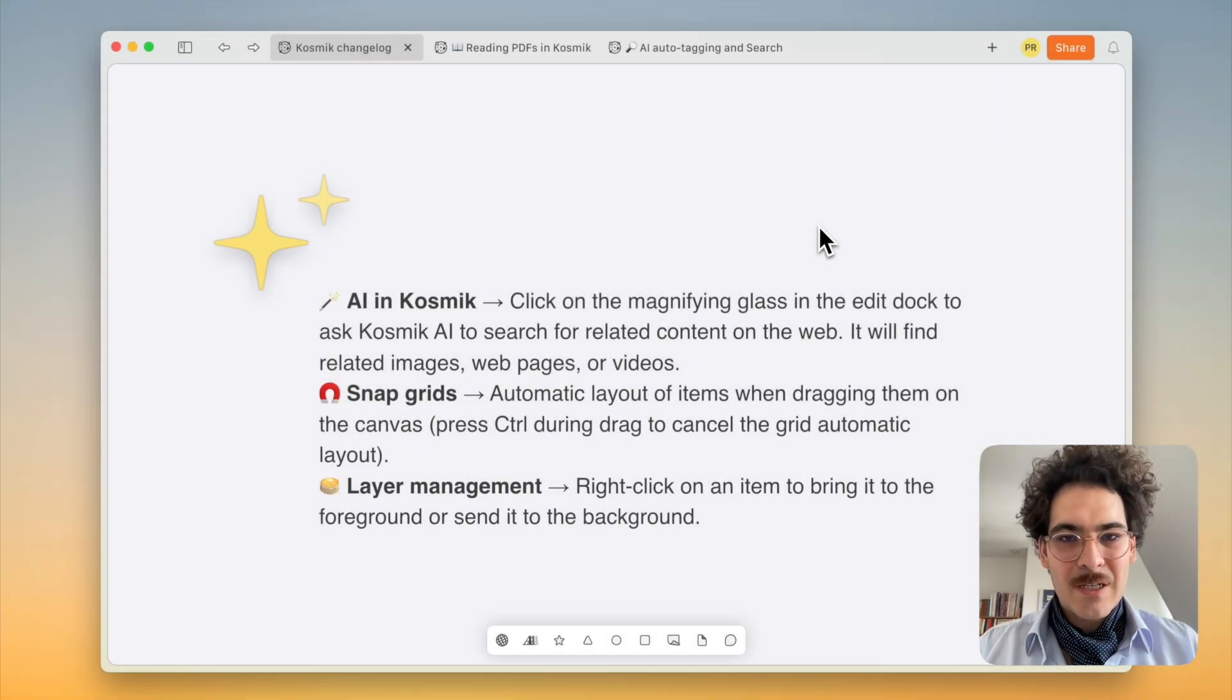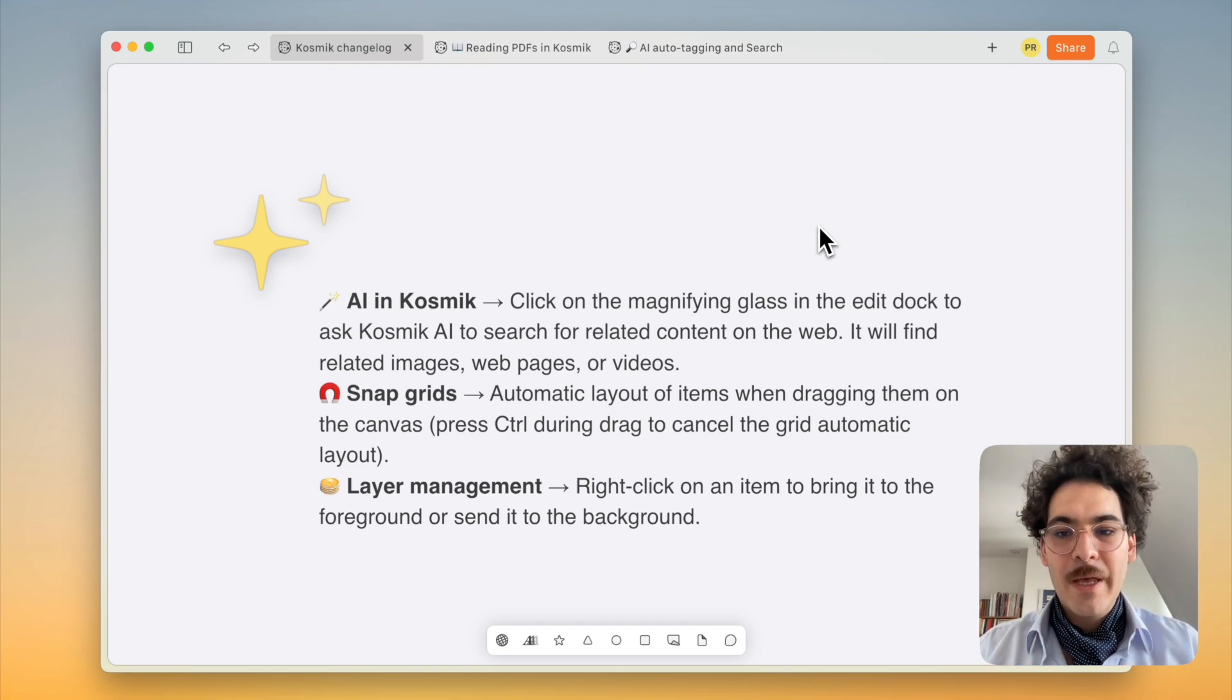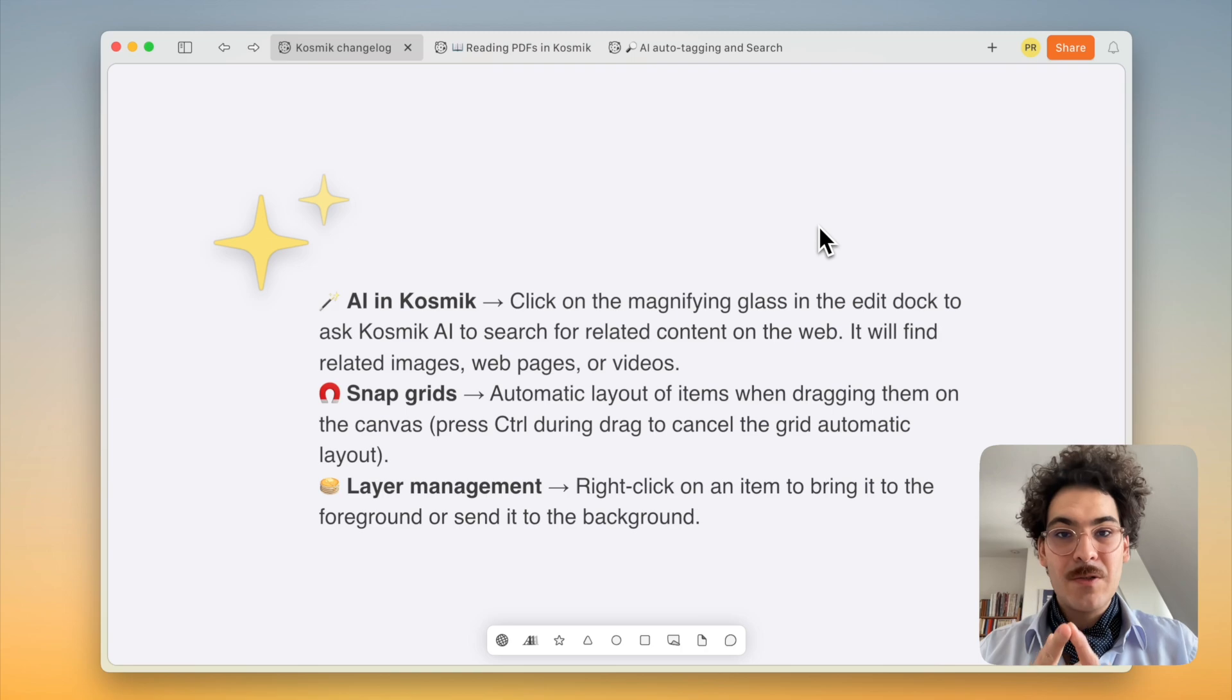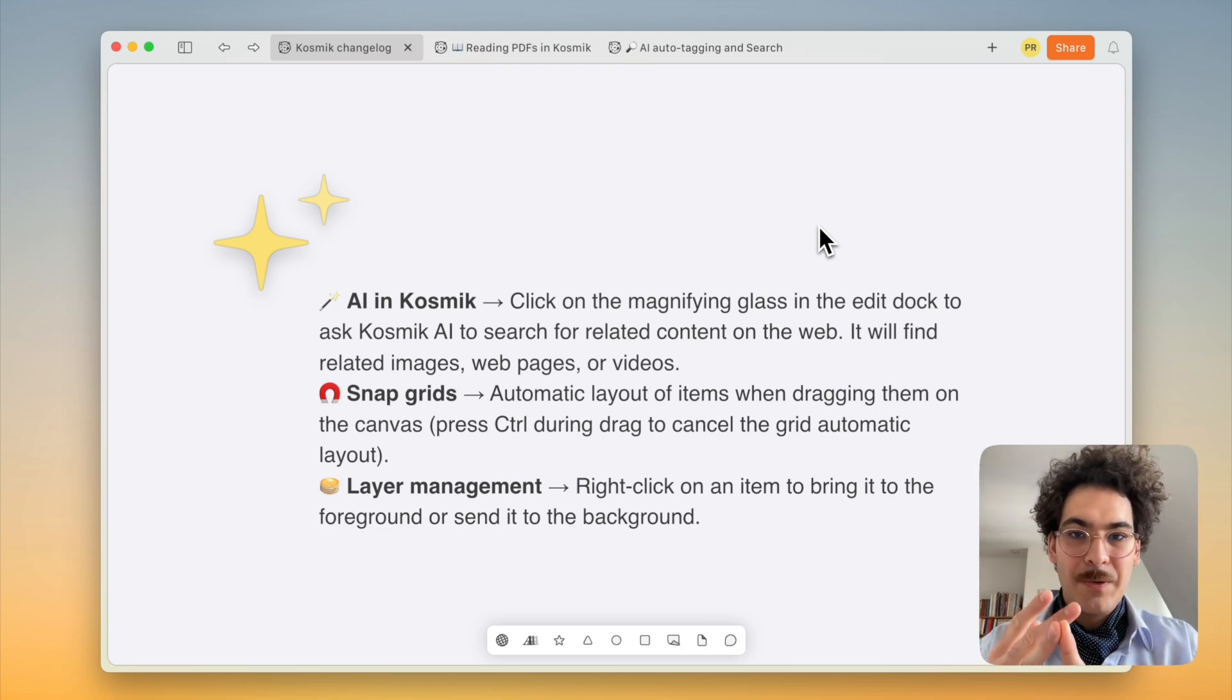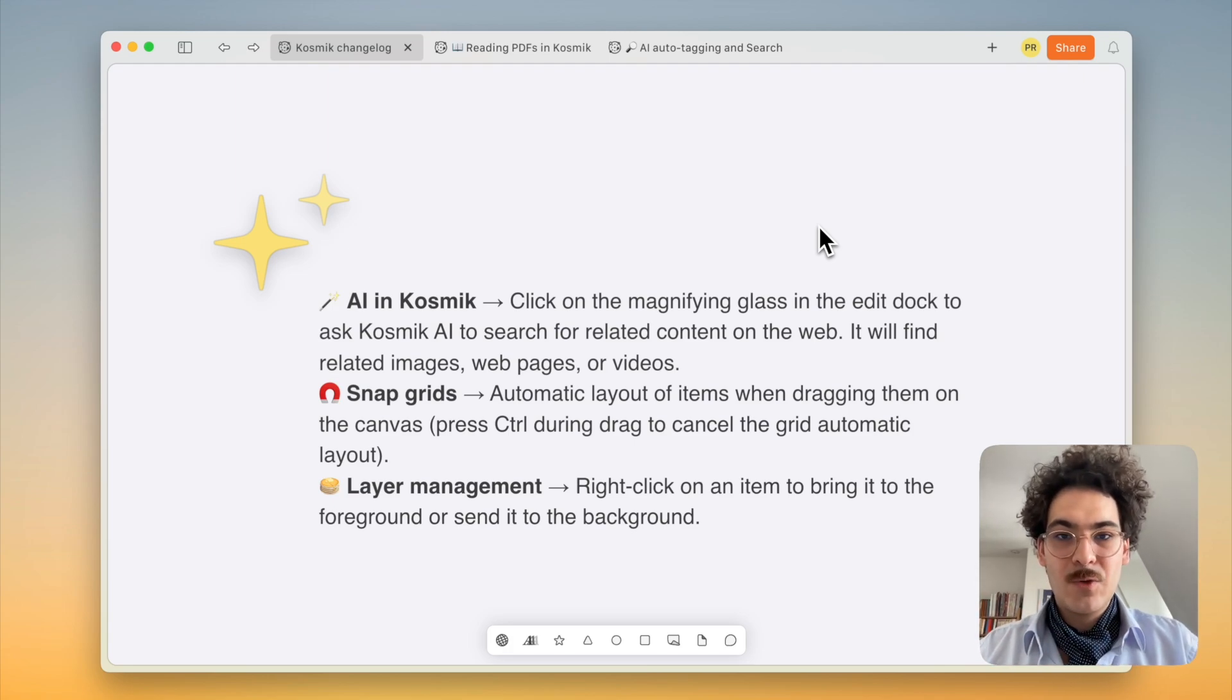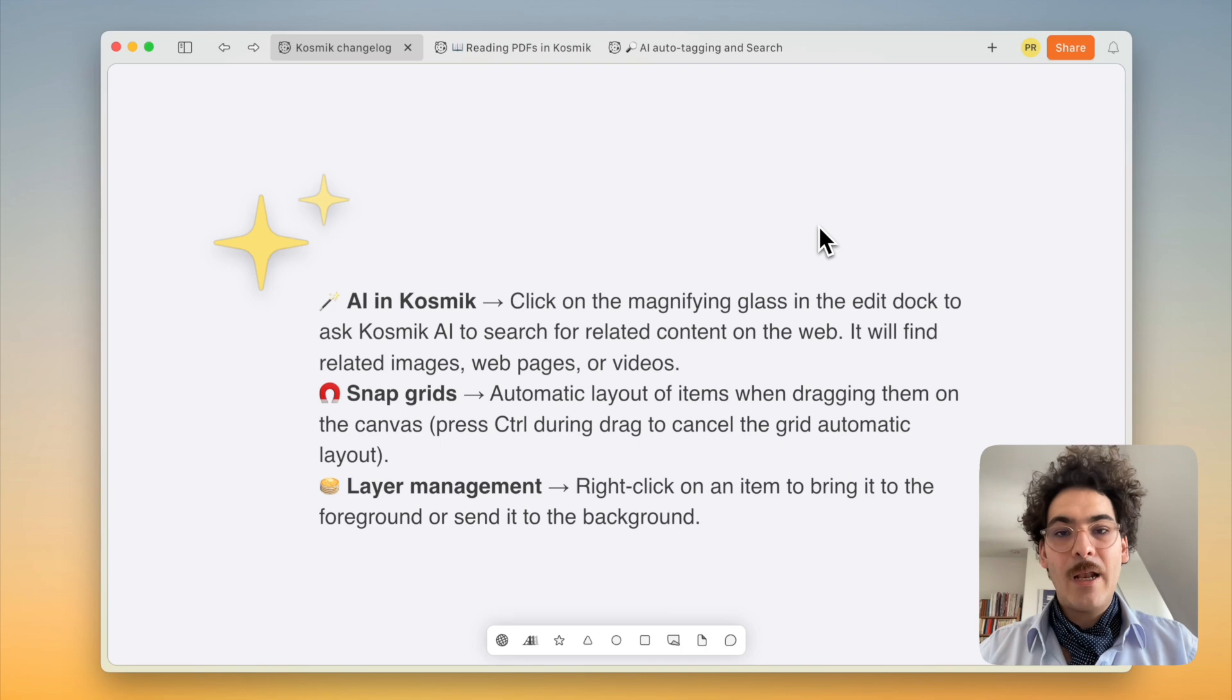Hello and welcome to this new Cosmic changelog video. Today I want to give you a tour of the App Lattice features. So we're going to see the new AI features, how Cosmic can browse the web for you, find images for you, find YouTube videos for you, how you can align images and other items with the snap grid mechanism to create nice compositions and how our new layering system works.